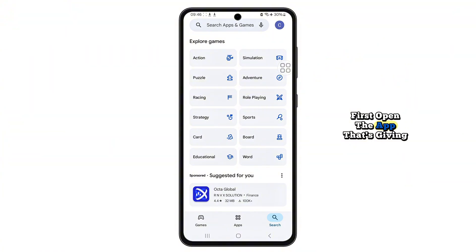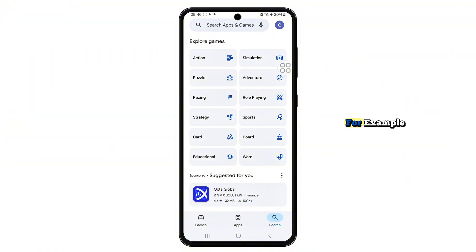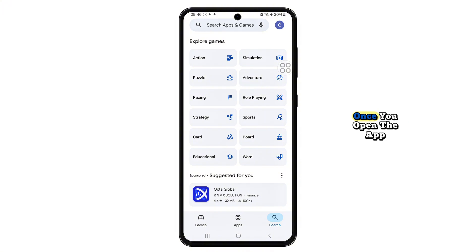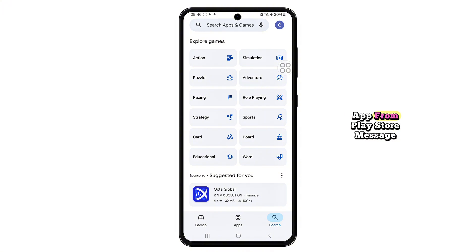First, open the app that's giving you this error. For example, I'm using my Messenger app here, which is showing the same issue. Once you open the app, you'll likely see the Get This App from Play Store message.